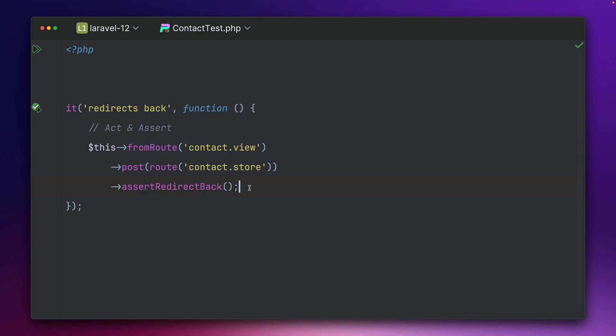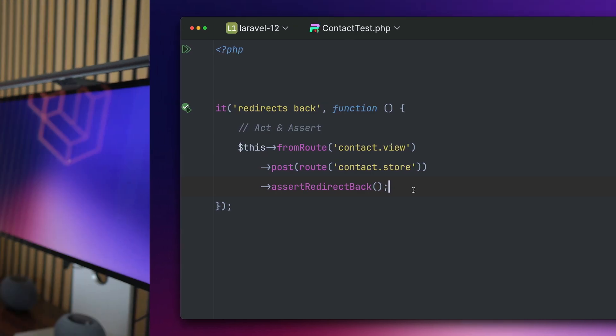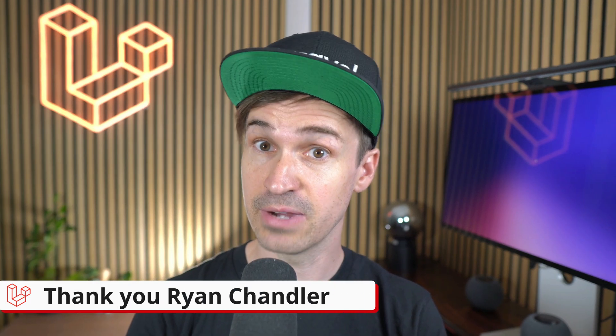We don't care which specific view this is. We just want to make sure that from this controller if something is not right with the data that we send, that we send it back to where the request came from. And yeah this is something that you now can do. So have a lot of fun with assertRedirectBack. Thank you Ryan.